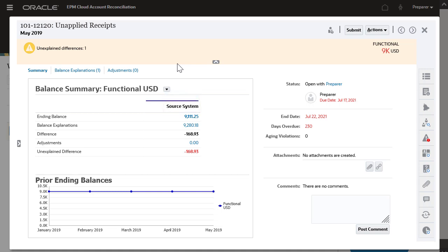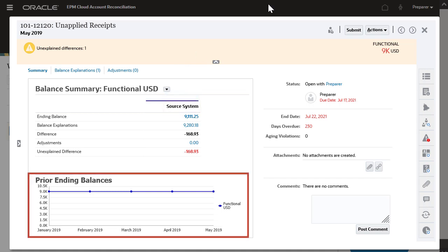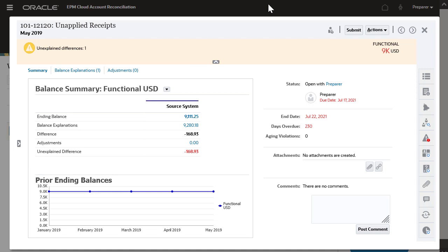The prior ending balances chart shows the trend of prior period end balances for this reconciliation.